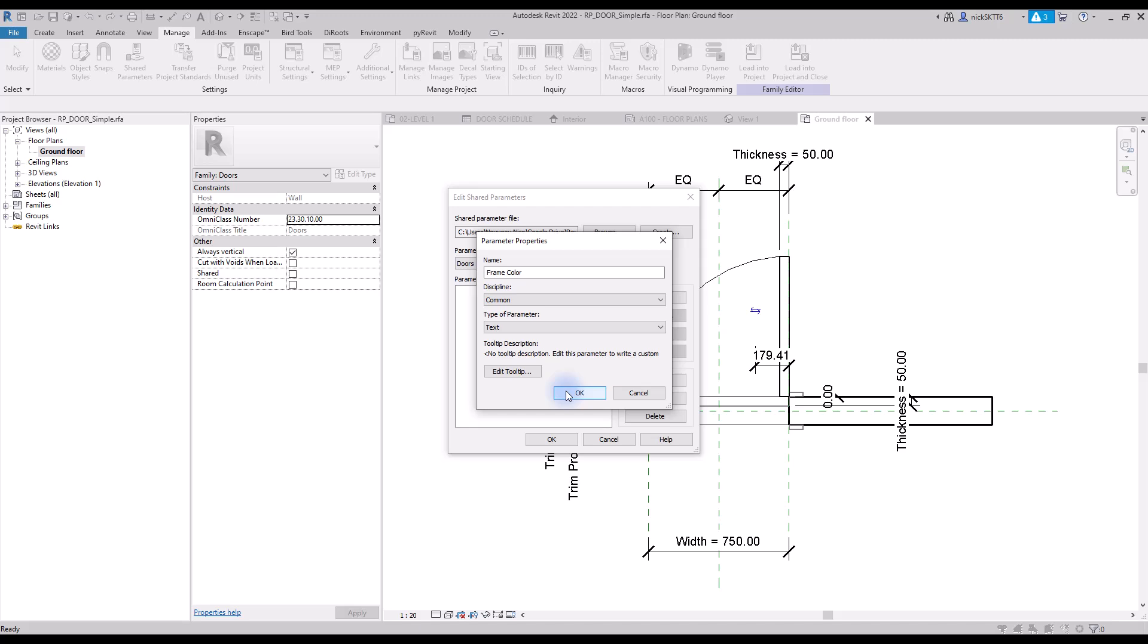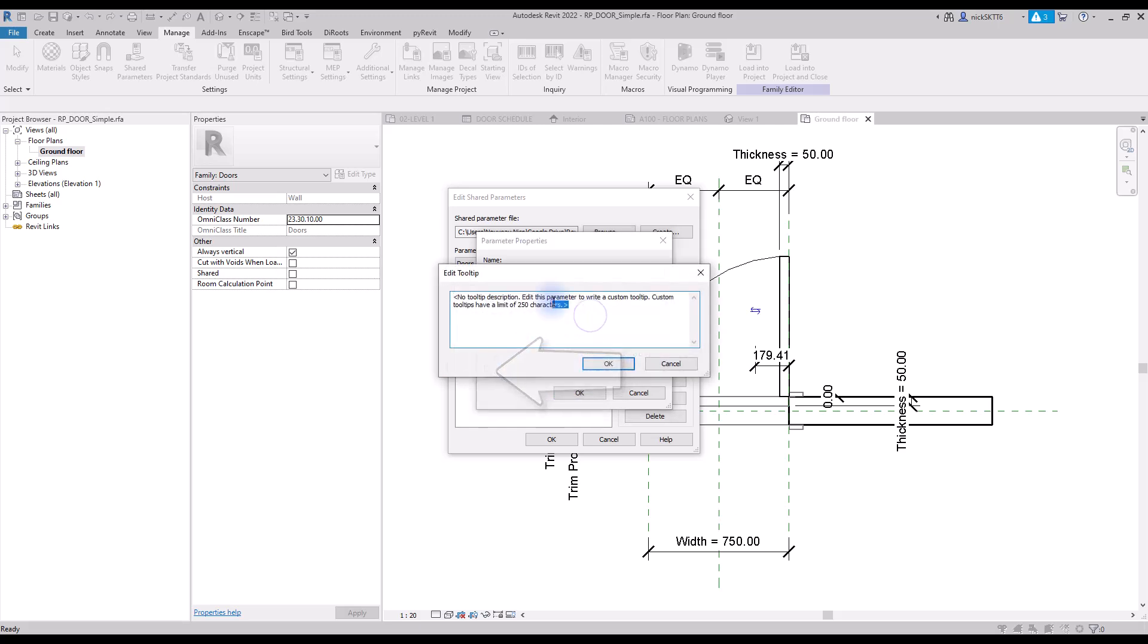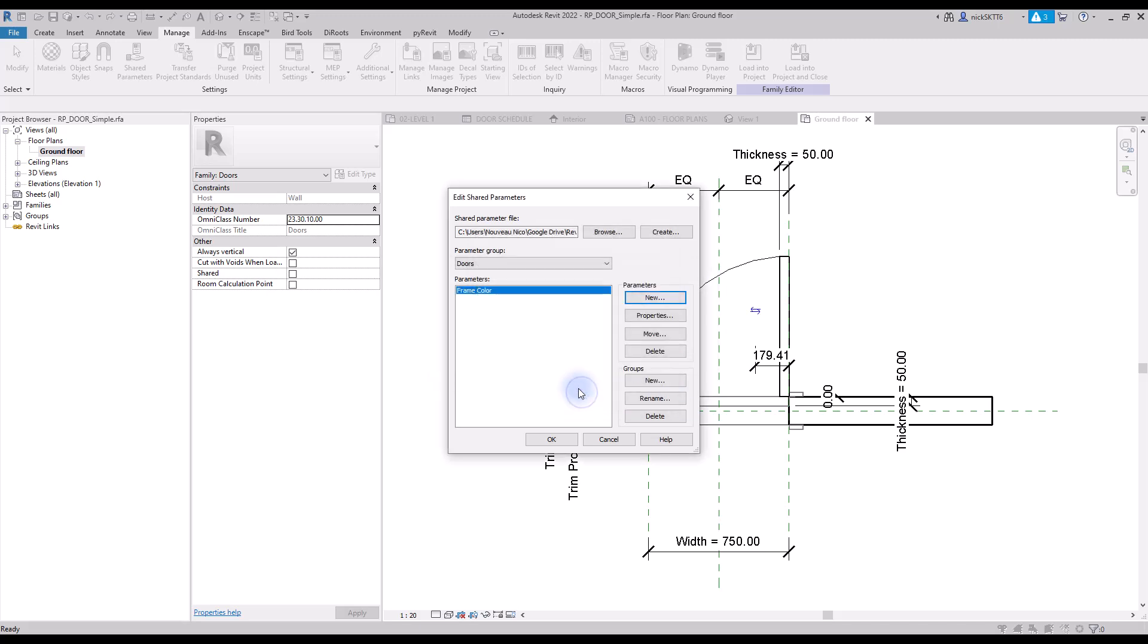If you want, you can add a tooltip to indicate to your users how to use this specific parameter. Finally, click on OK to complete the shared parameter creation process.